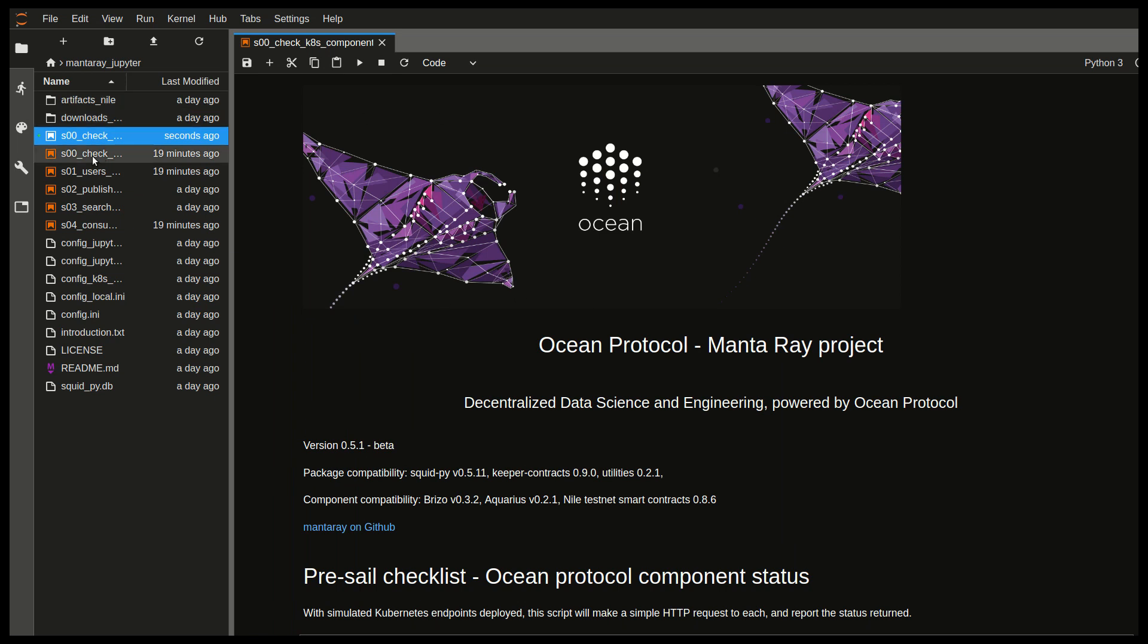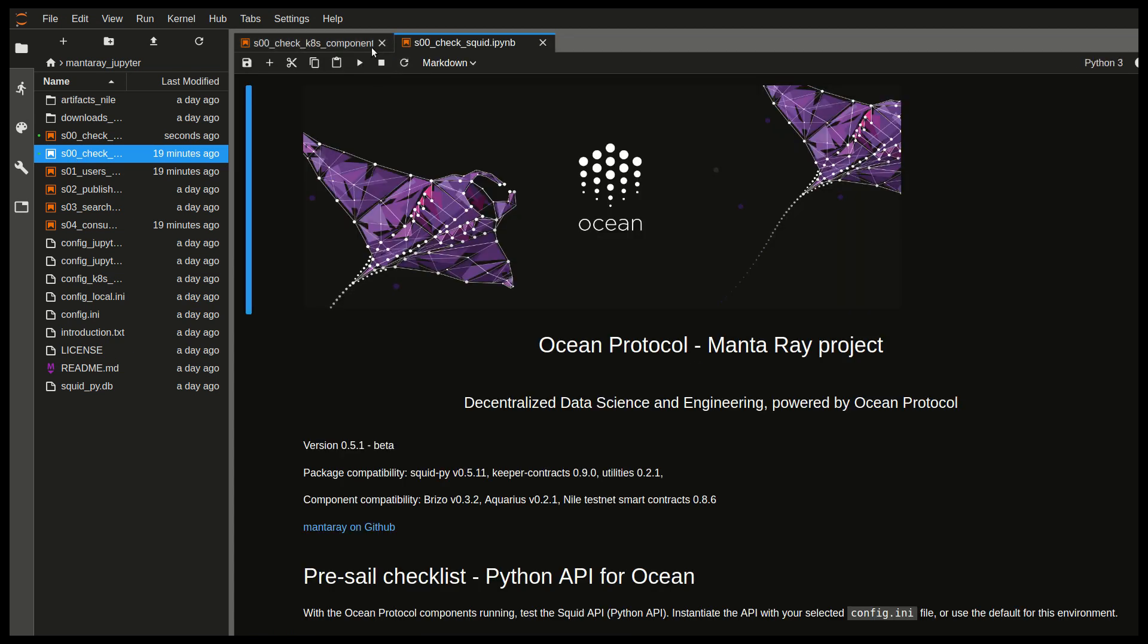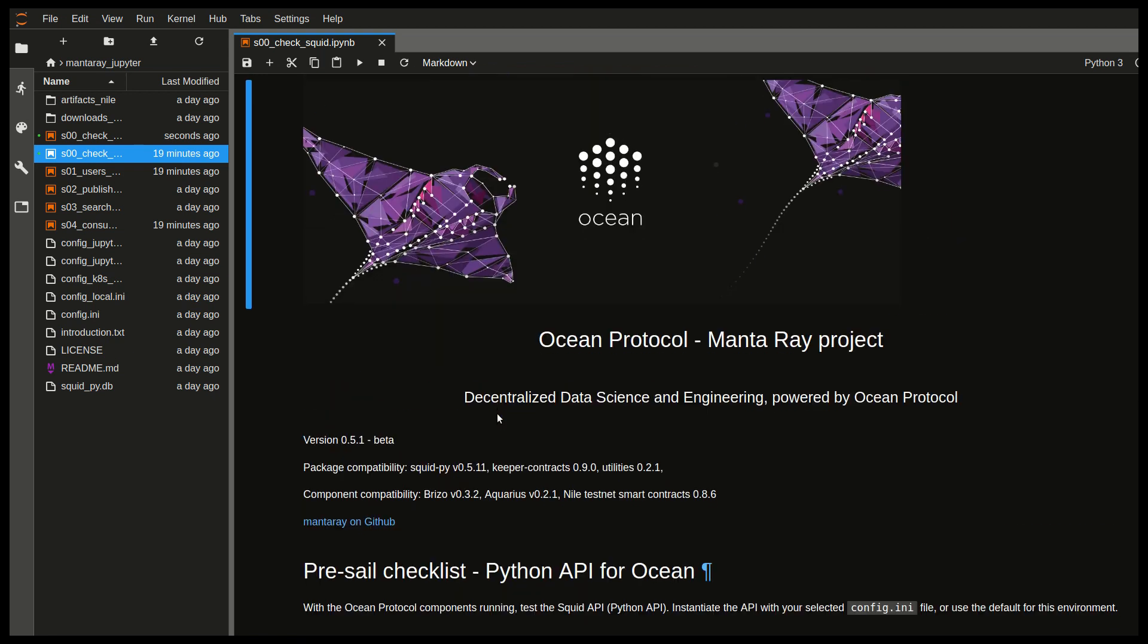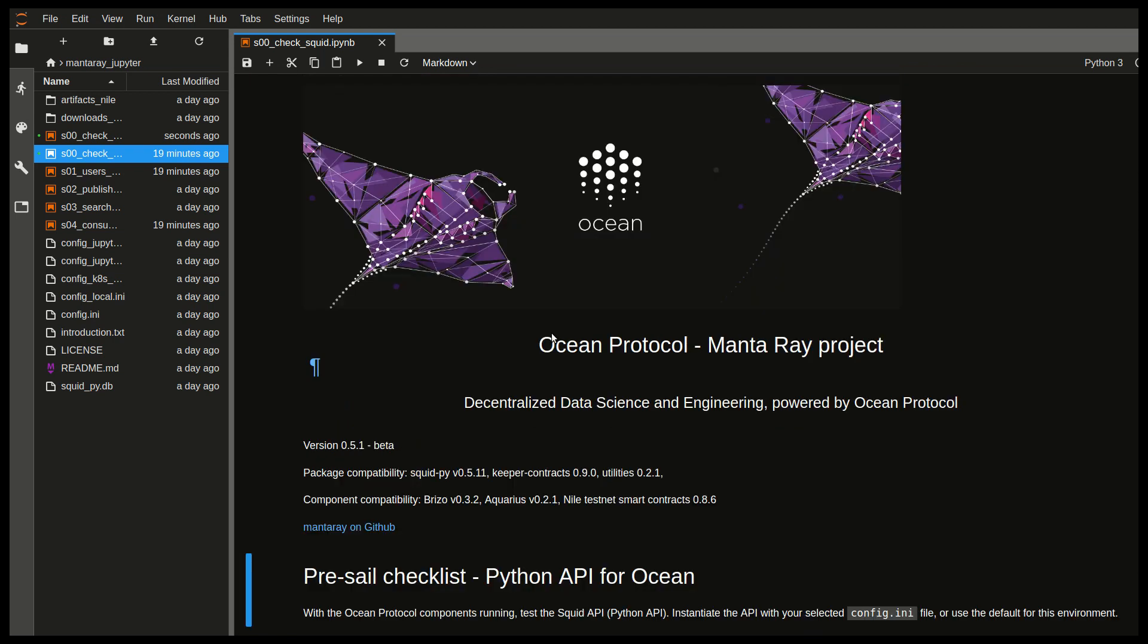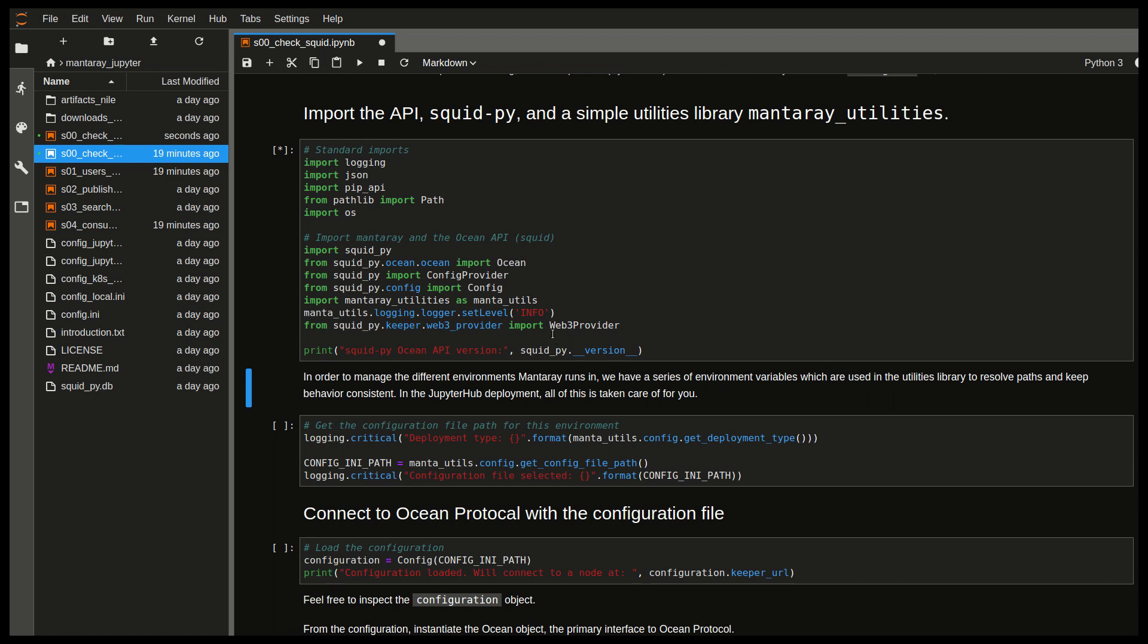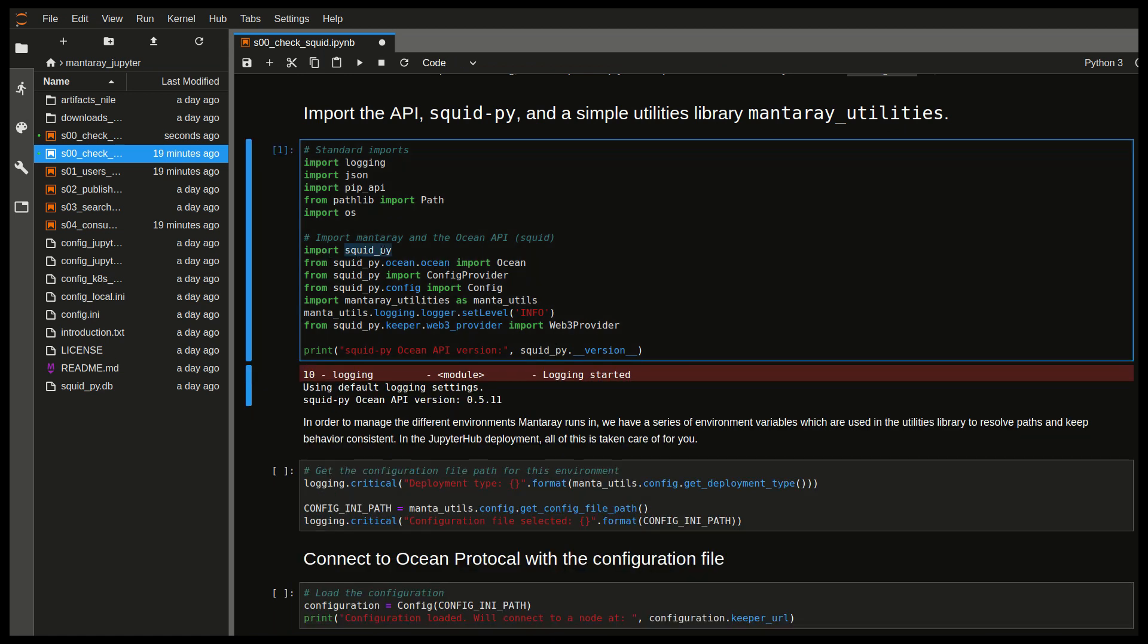And the purpose of this next notebook is to check the status of the connection to Ocean Protocol and the version of your API. So we'll just start iterating through. So in this cell, we see something new. And that is we're importing the Python API called Squid. And we see here that we're also printing the version.